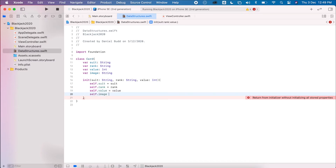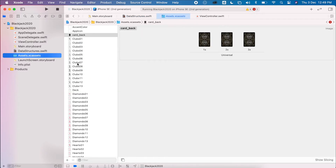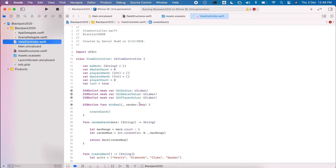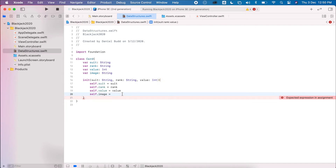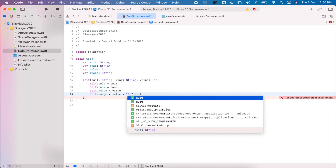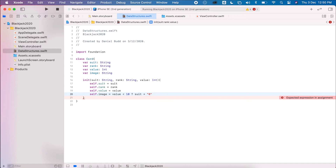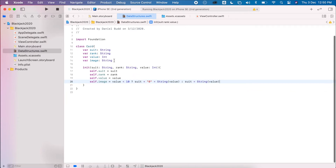For the image property, previously we were referencing pictures like 'club06', and in the view controller I used an if statement: if the rank is less than 10, add a prefix of '0'. Instead we're going to use a ternary statement — all in one line. So: if the value is less than 10, add the prefix '0' and convert the integer value to a string; otherwise just use the string value. This gives us our image names for each card.